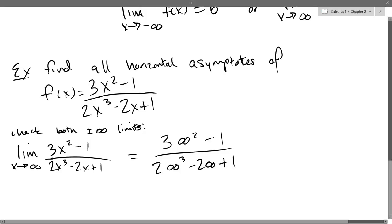On the denominator, I've got infinity cubed minus two infinities. The infinity cubed is going to be bigger, so there are a lot of infinities hanging around. I can't just say it's a specific number automatically.